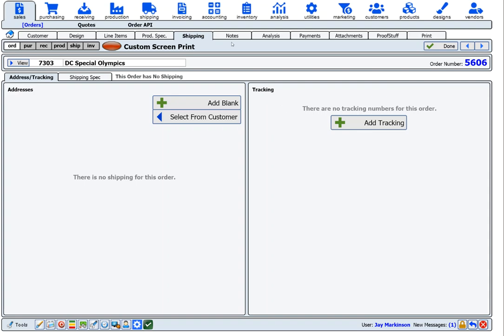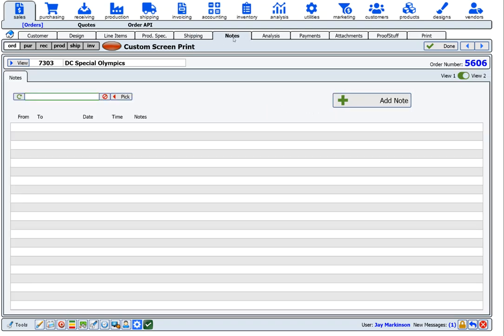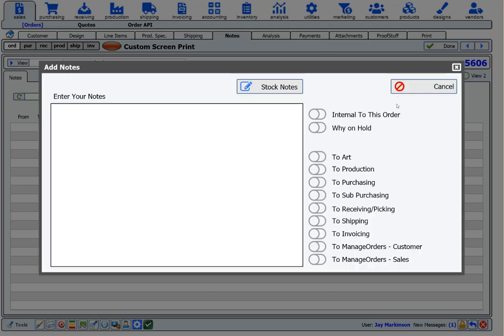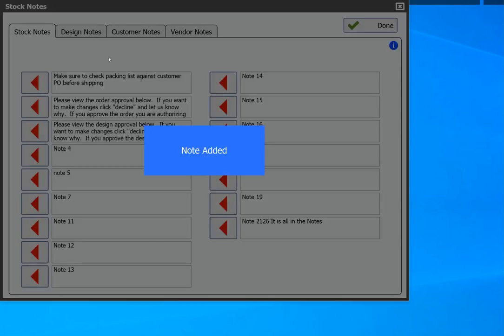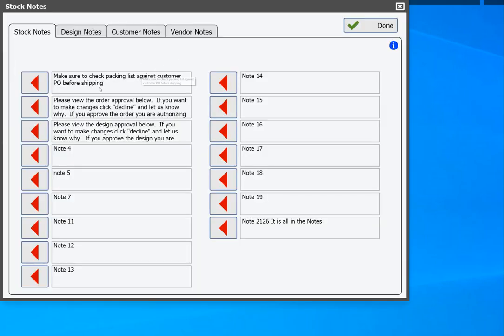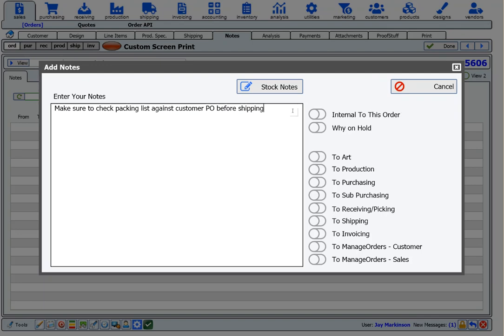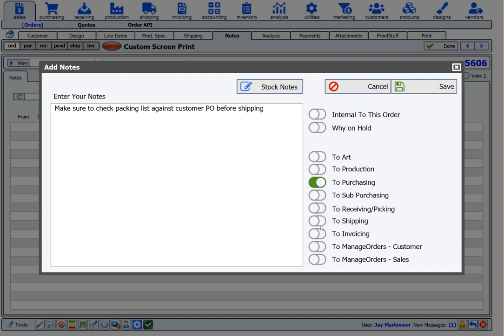The last part of the process is to add notes for the order. In this example, I'm going to leave a note to a couple of my different departments. I'm going to use stock notes that we use all the time, and I want to make sure that we check the packing list against customer PO before shipping. And I want that to go to my purchasing department, and I also want it to go to my receiving department.